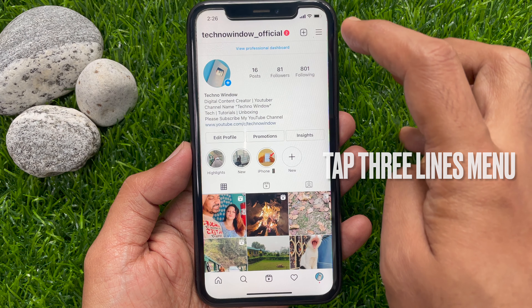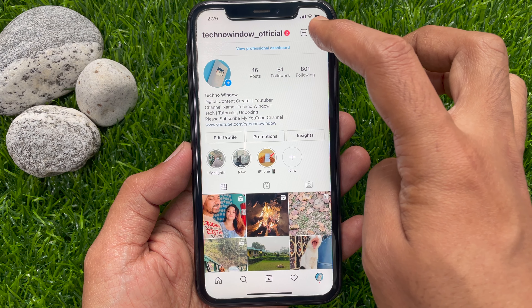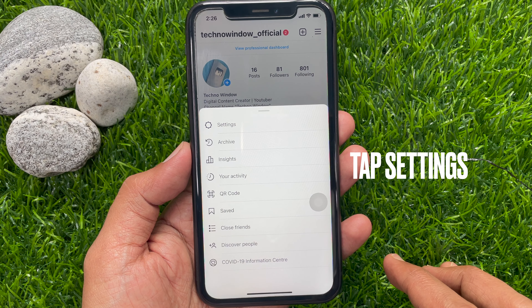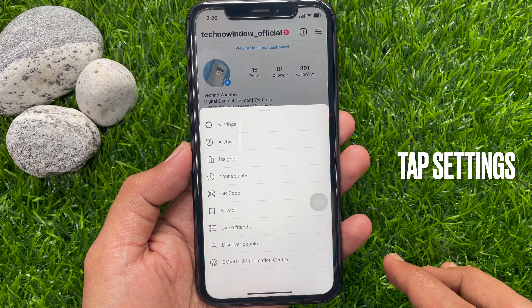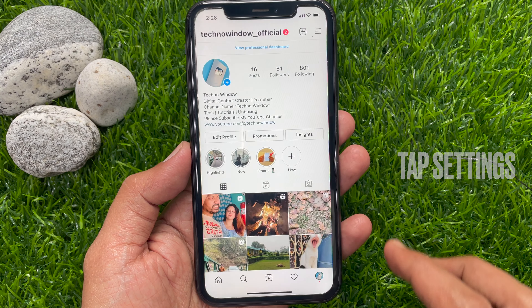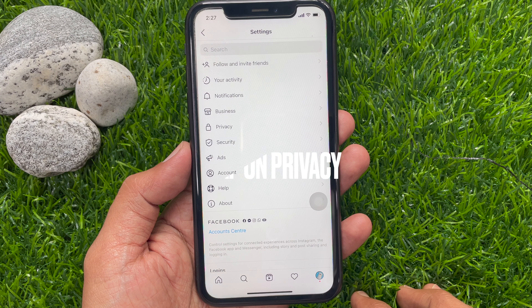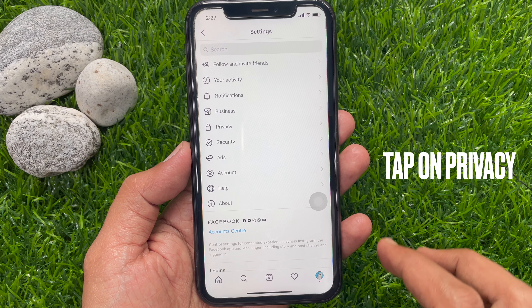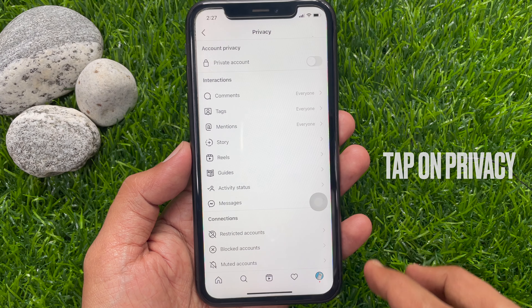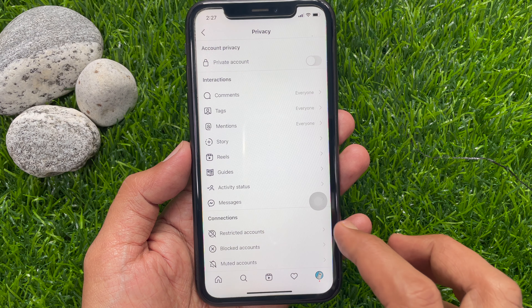Hi viewer, today I would like to show you all how to turn off message requests on Instagram. Let's have a look. First, open the Instagram app. Make sure your Instagram app is up to date.